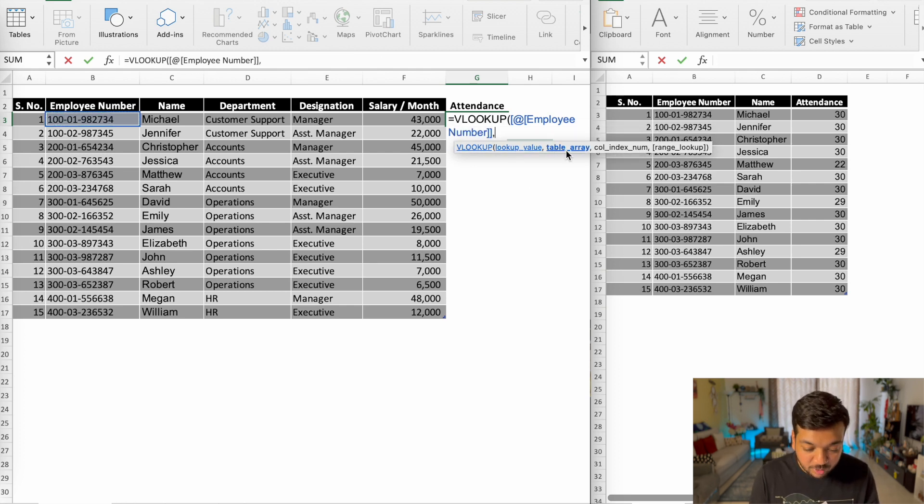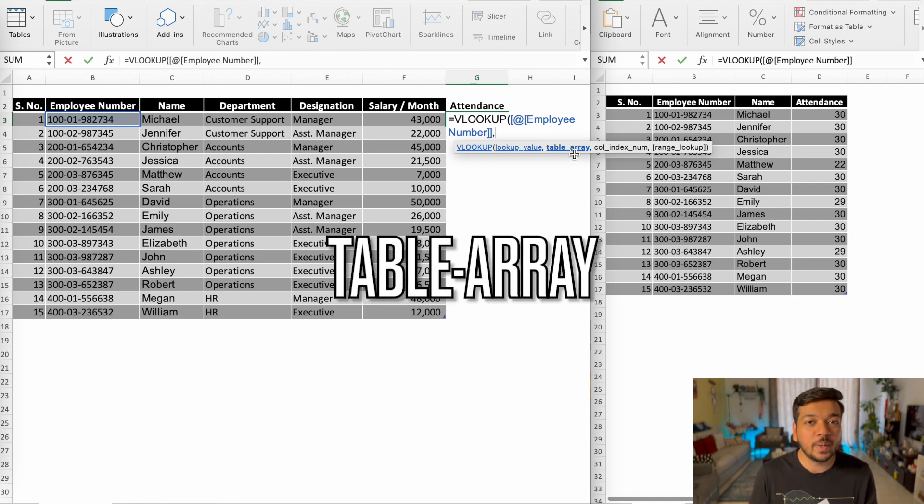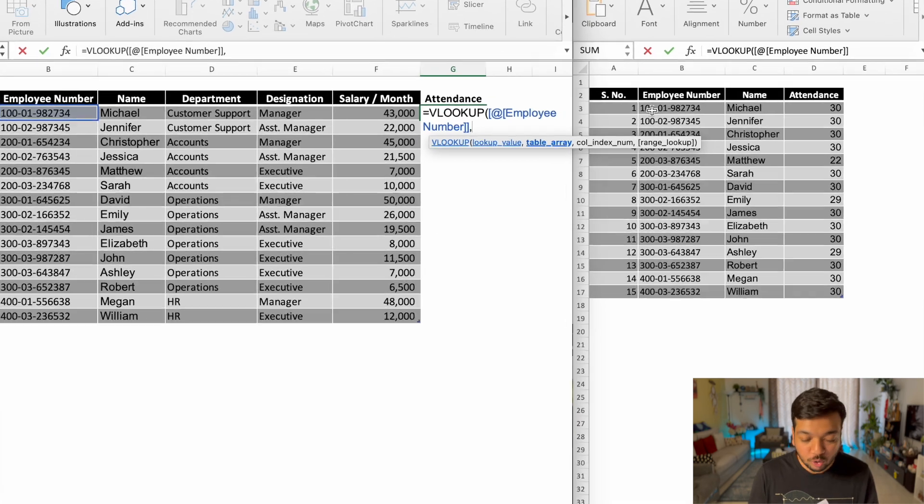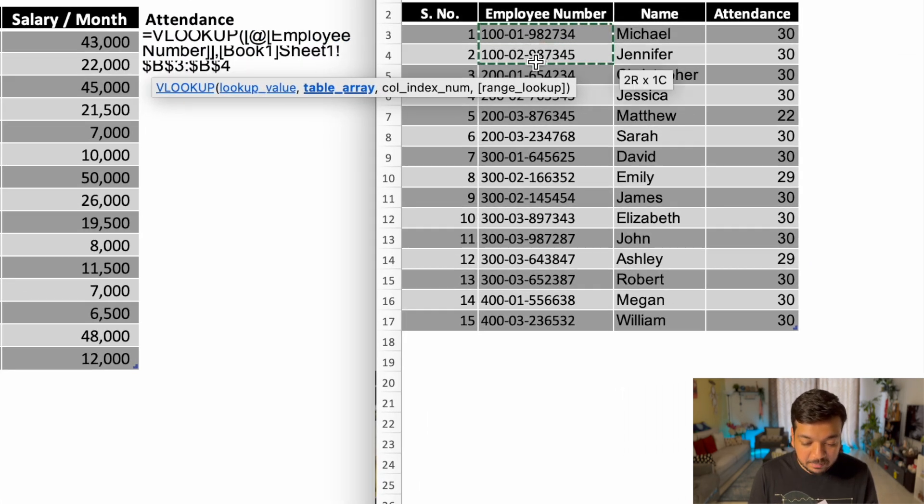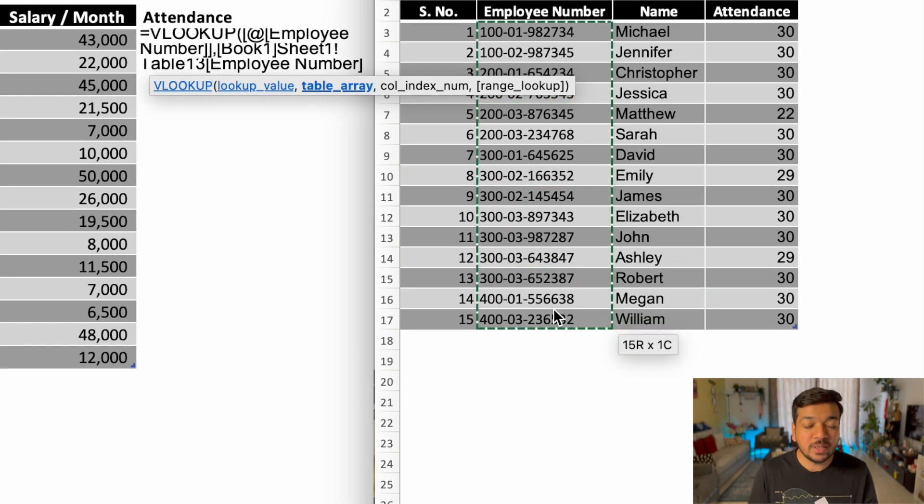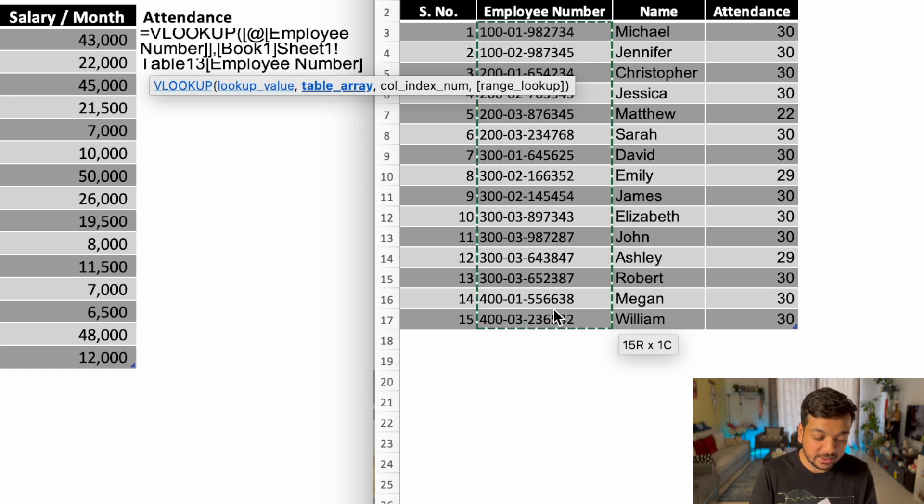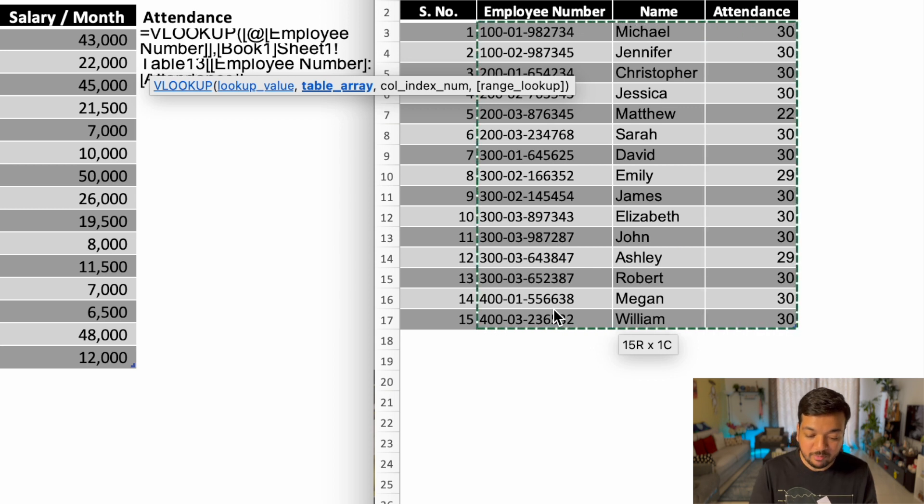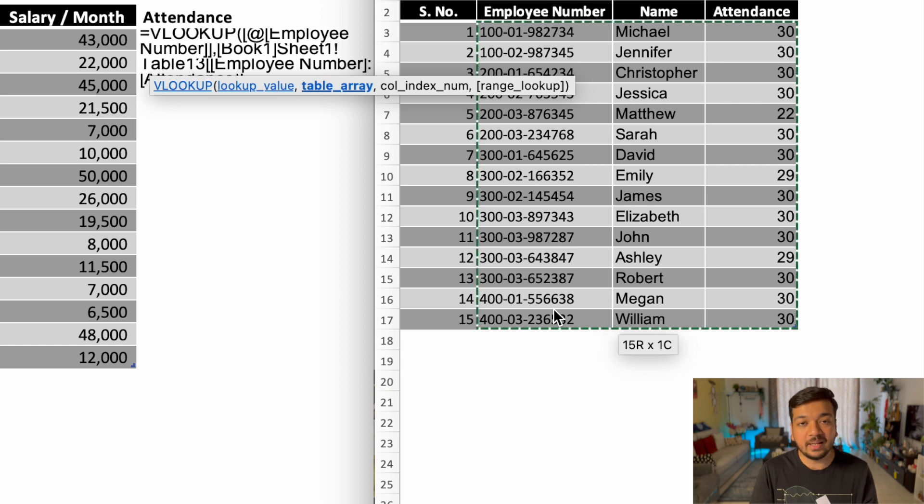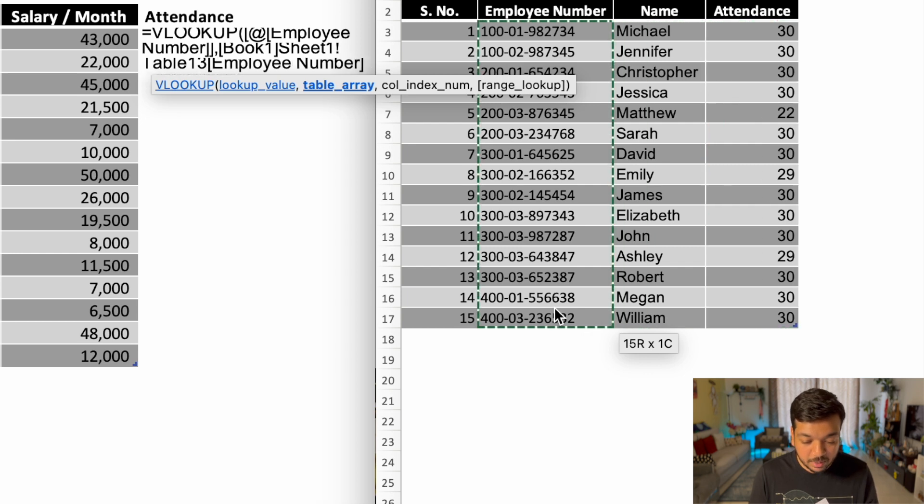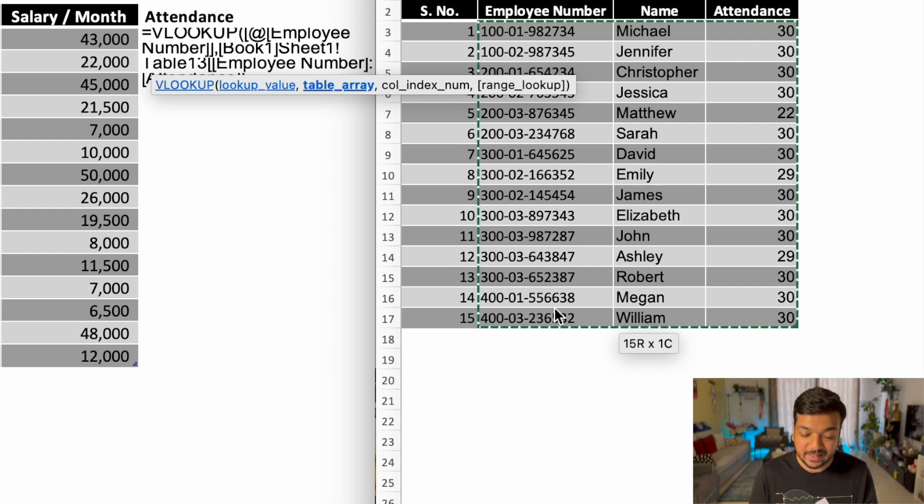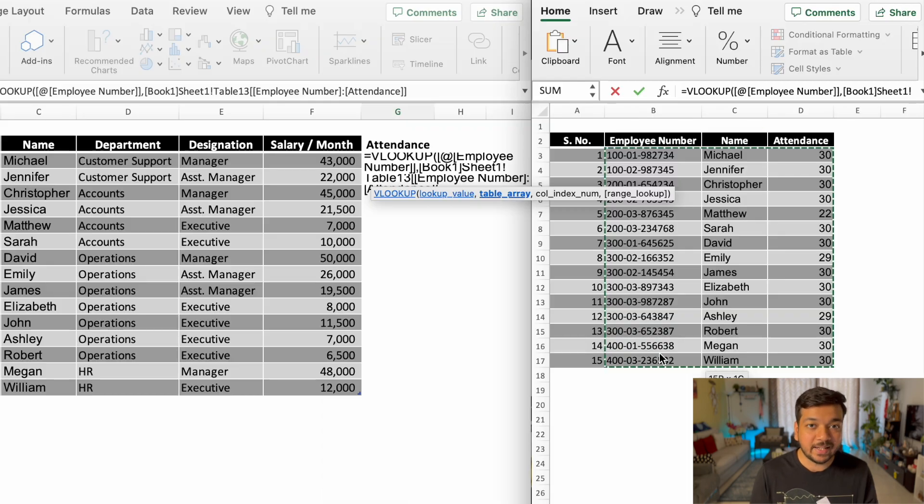The second detail that you need to find is table array. Table array essentially means where are you exactly searching for these values? So we are going to look for the value in this table. But when you are selecting the table, don't just select the employee number. You have to include the column that has the data that you want to actually bring into your new sheet. In our case, the sheet on our left. So that is the attendance column. You have to make sure that you include the employee number field as well as the attendance field and everything in between, which is absolutely fine. You have selected three columns in this case. The employee number column was the first column, the second column was the name, and the third column is the attendance. And this is important for you to note when you're doing this step.